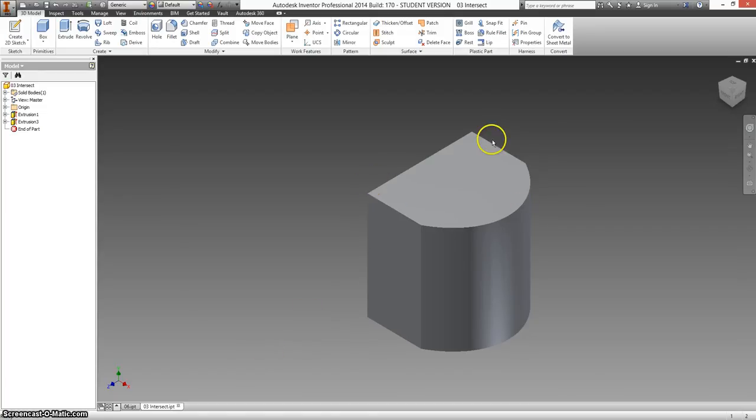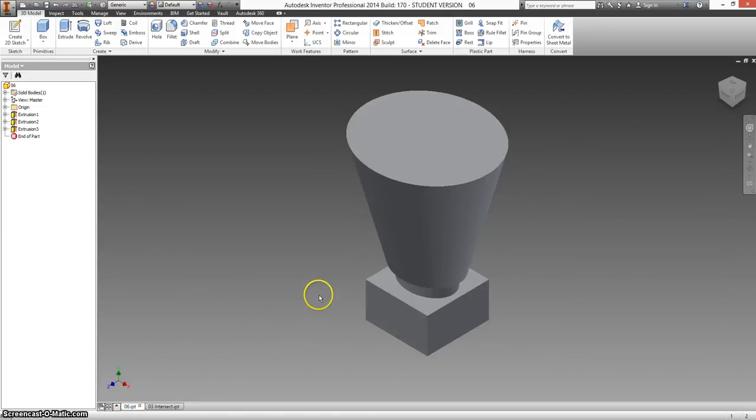Now that we know how to do an intersect extrusion, we're going to apply it to our passenger, which is the file we just saved as O2.